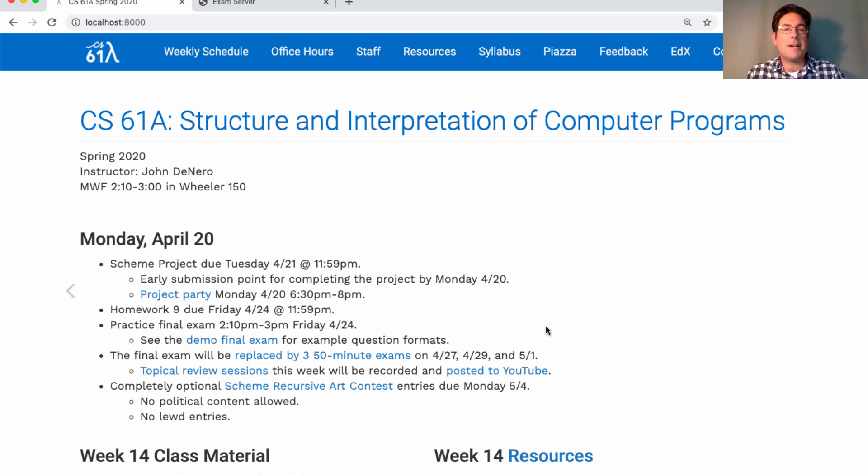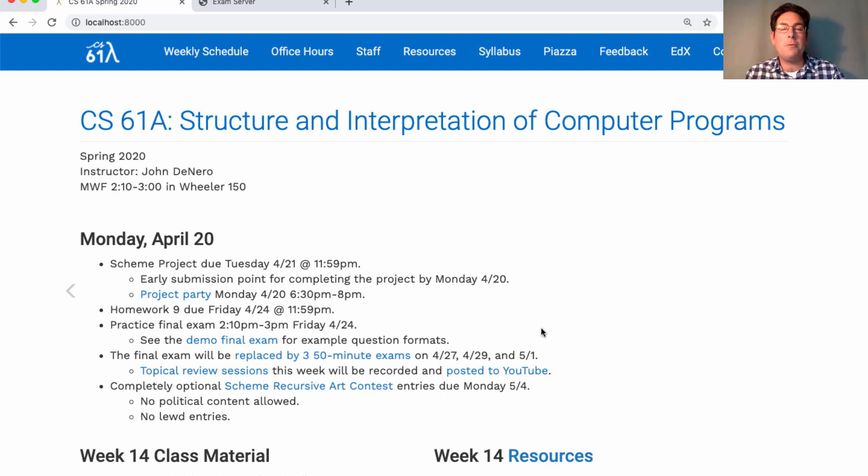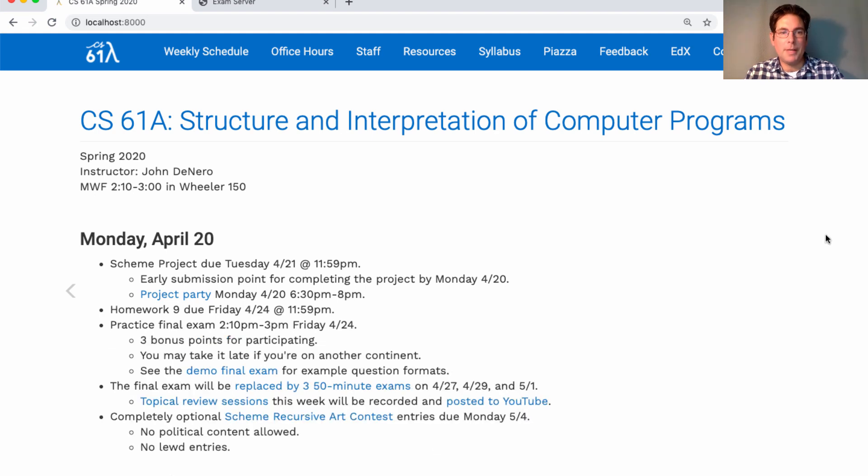We'll have a practice final this Friday instead of a lecture, and it will be run during the regular class period, 10 a.m. to 3 p.m. You'll get three bonus points if you participate.